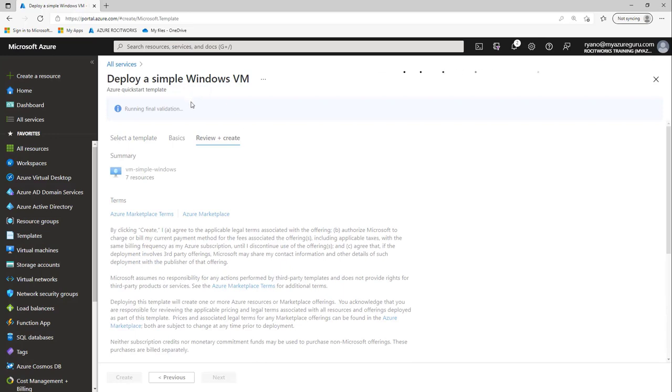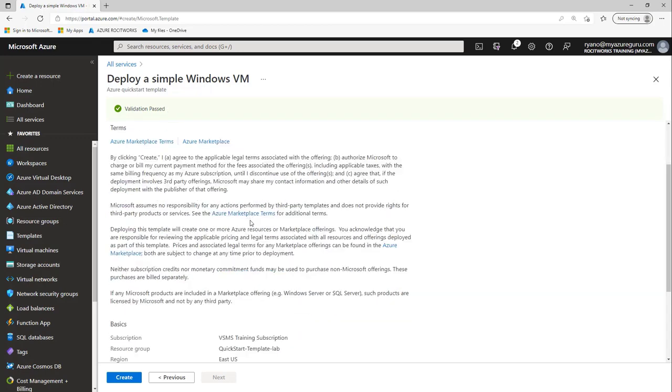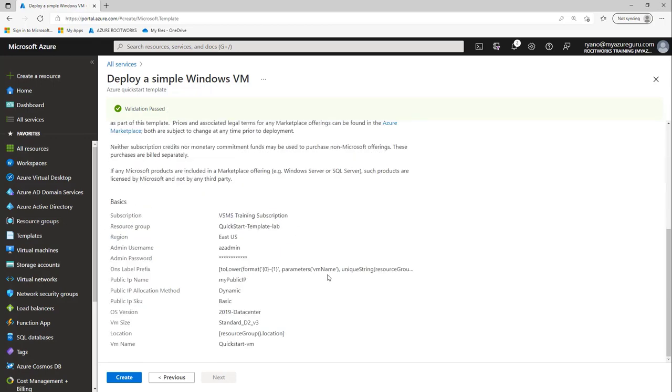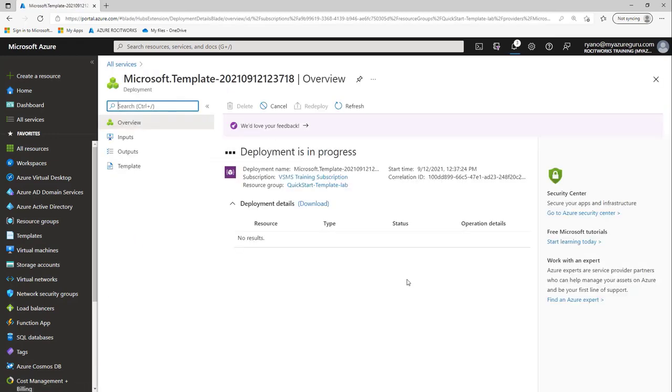This is going to do a validation process for us. Obviously, if we made a mistake somewhere, this wouldn't be green - it would be red and we'd have to go back and fix our issues. But in our case, we're all good to go. I can scroll down, confirm everything looks good and click create. This will deploy that template, and that template in return will deploy that virtual machine for us. This can take a few minutes to deploy. It's pretty quick, so we'll just wait for that deployment to complete.